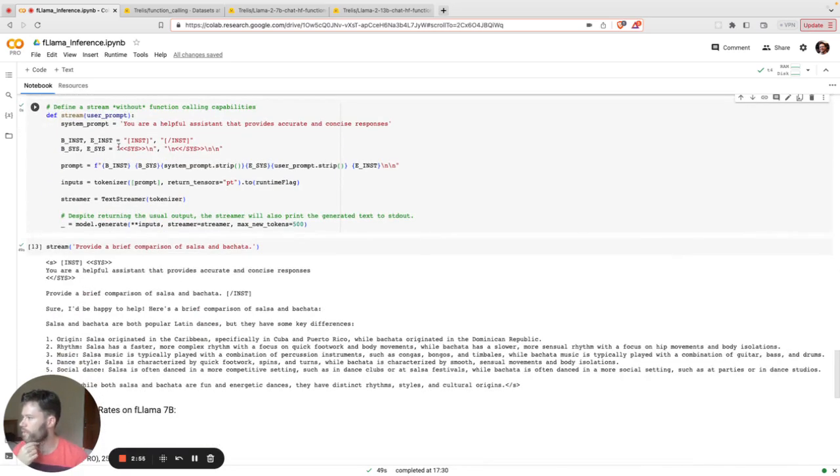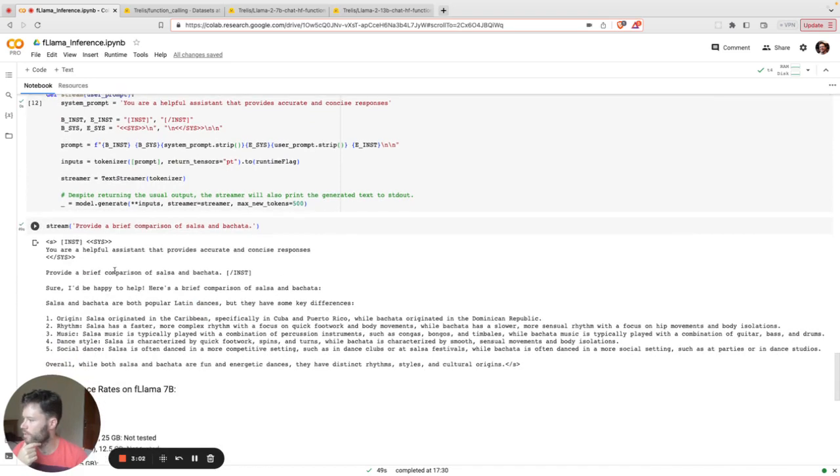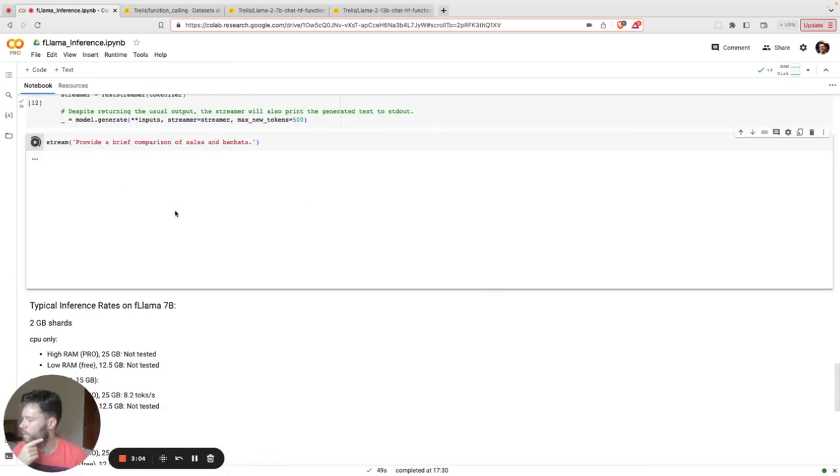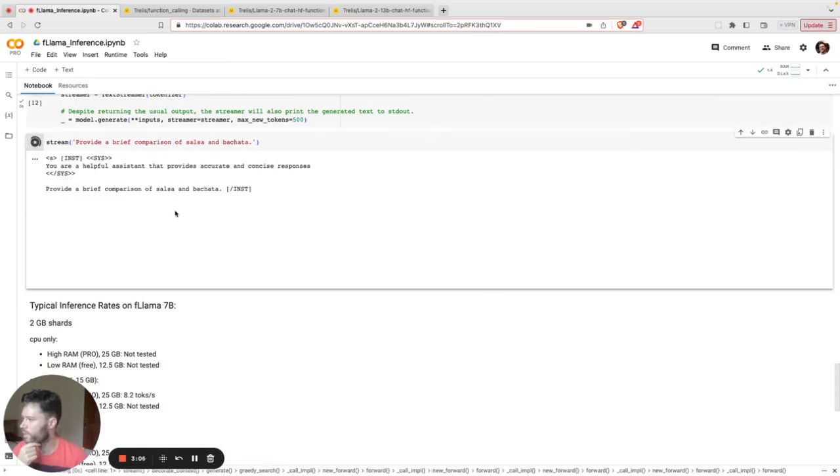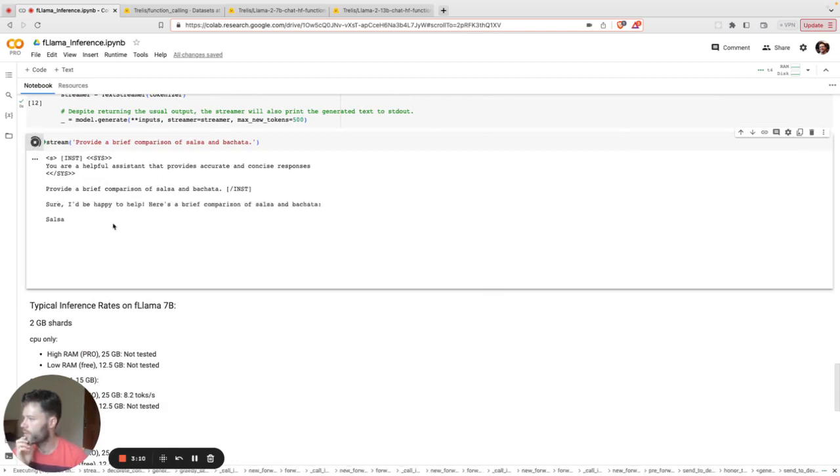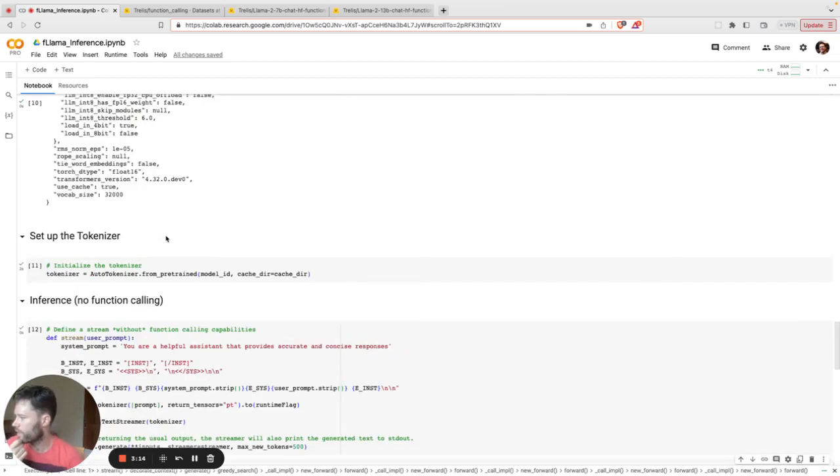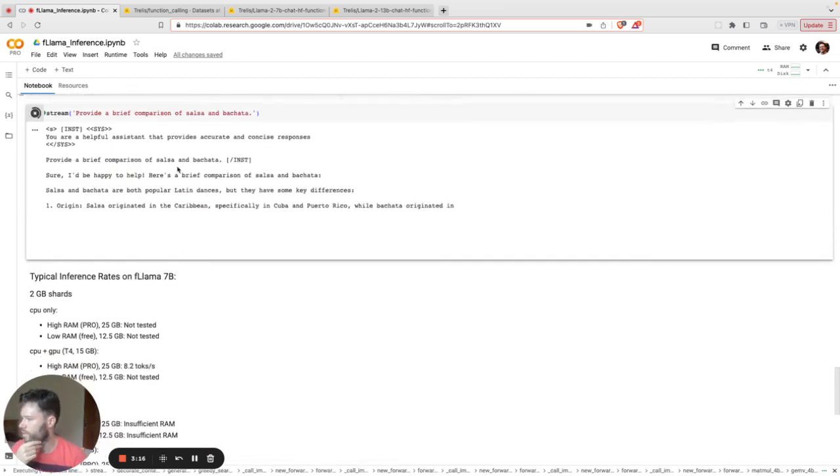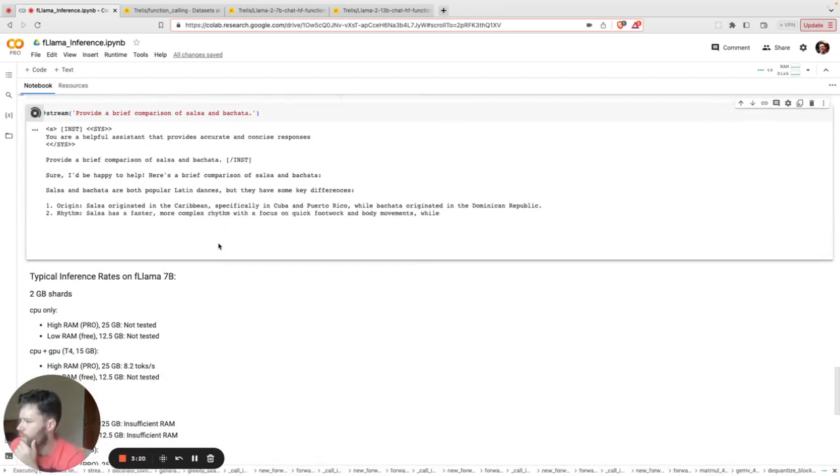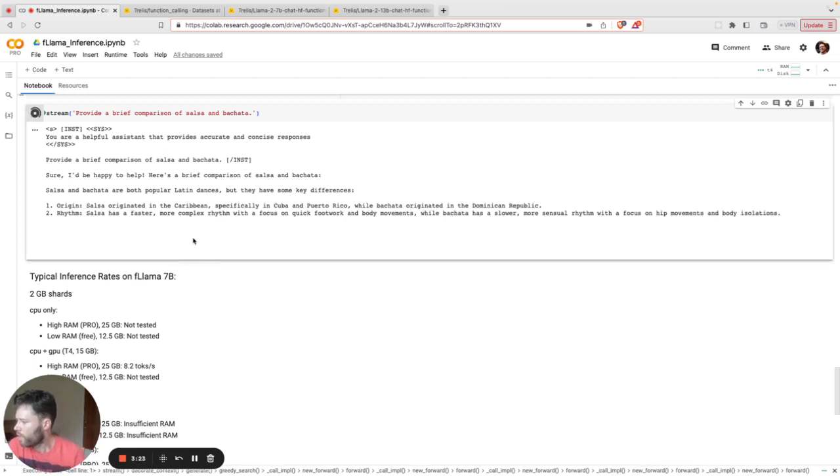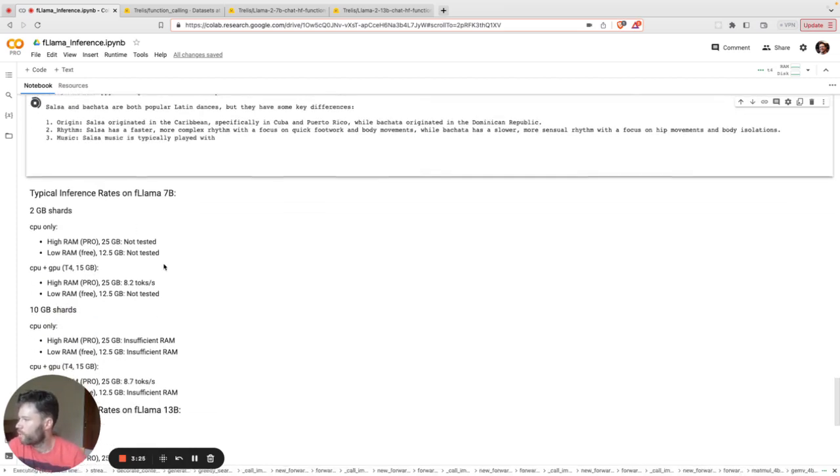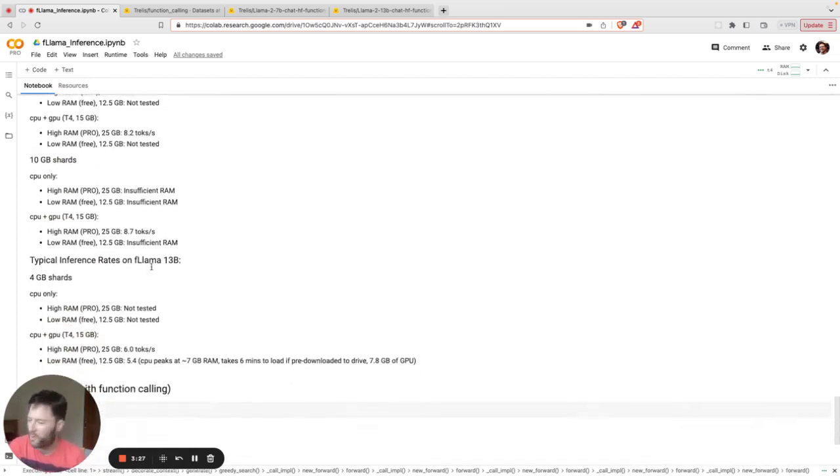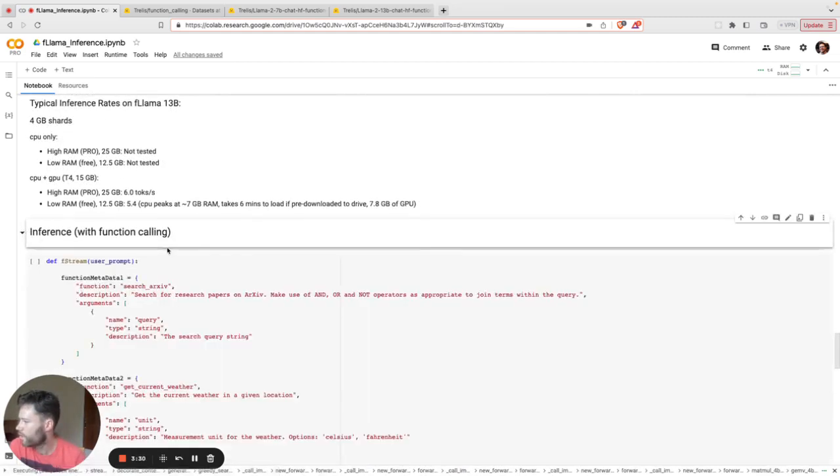So here for inference, I've already got a sample set up. I've got an input, provide a brief comparison of salsa and bachata. So I'll just run that here. You can see the system prompt is set up. The comparison here. This is not running with function calling. You can see I didn't input any functions here. So it's just giving a typical response to this query. I've noted some rates here just from some of my tests. But what we're all here for is the function testing.